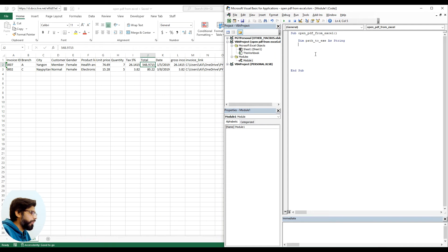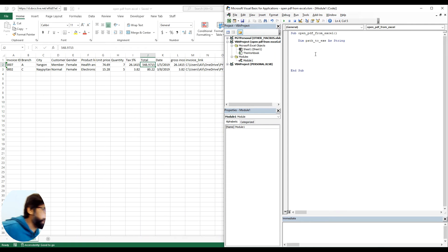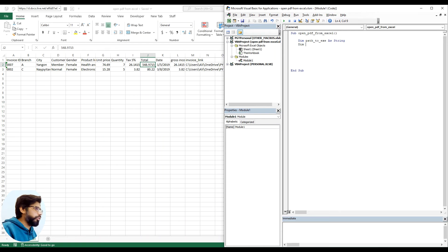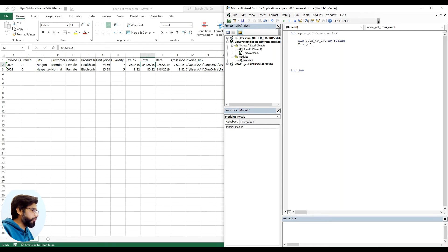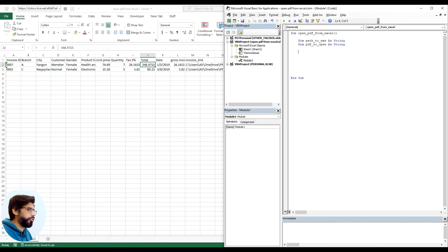The second variable we need is dim PDF to open as string. This is also string because this will contain the PDF we need to open, the path for PDF you need to open.